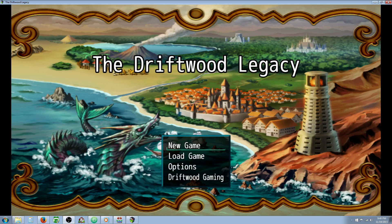Hello everybody, Drifty here from Driftwood Gaming, and in this RPG Maker MV tutorial, I'm going to show you how to make a vampiric sword.